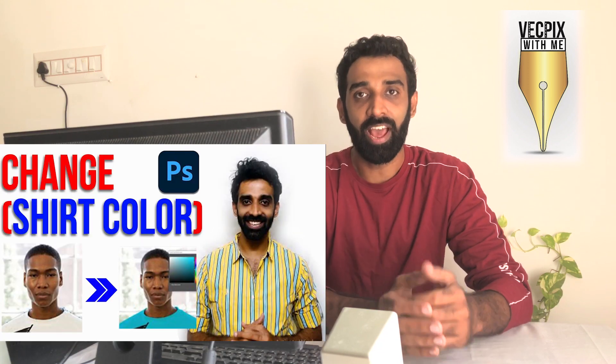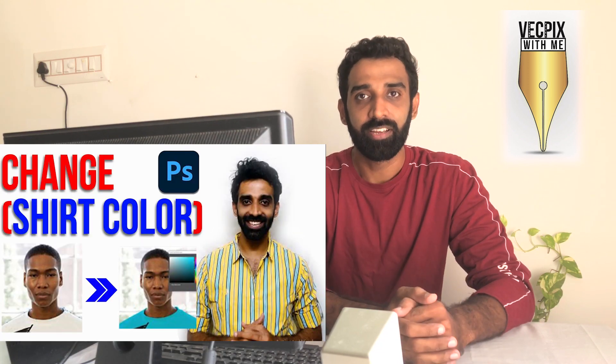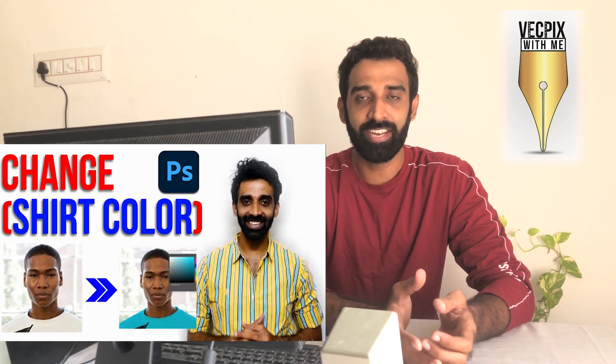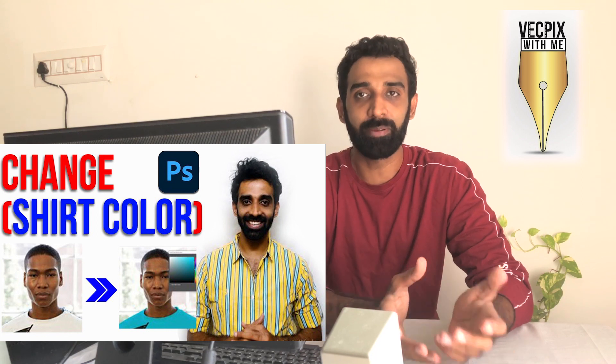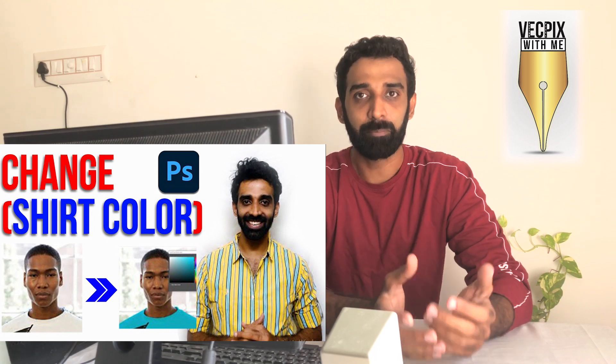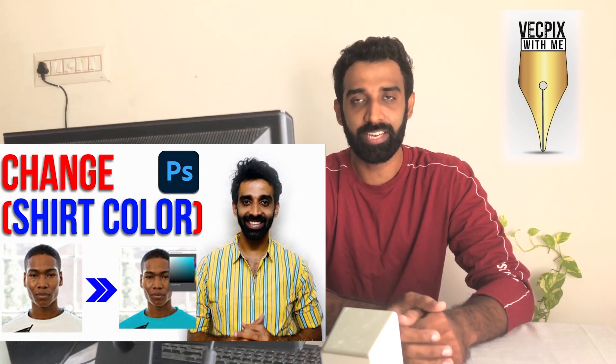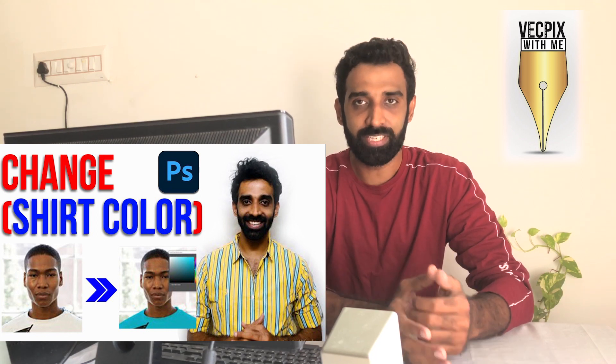Hello everyone, in today's class we are going to see how to change a t-shirt color using hue and saturation. Previously we have seen another method to change t-shirt color using blending modes like multiply and screen. Today we're going to see this method, so let's start.